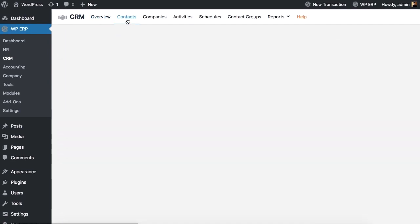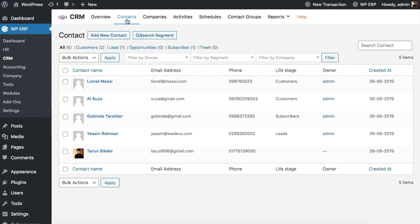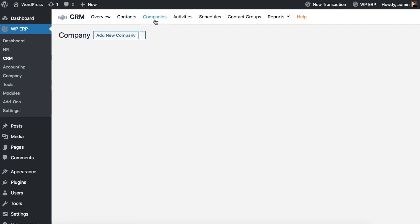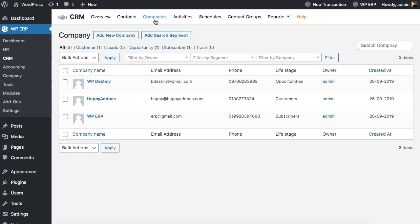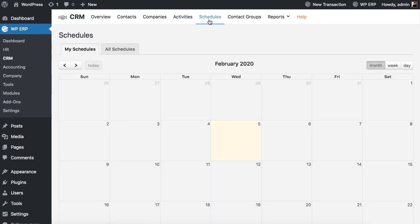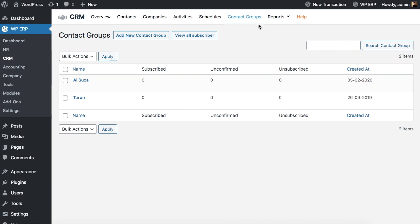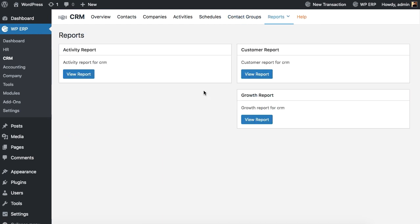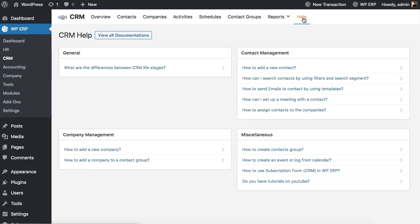Manage your customer contacts. Add as many companies you like. View and monitor activities. Set and overview schedules in one place. Add a new contact group or view subscribers. Generate activity, customer and growth report. And the Help tab has all the CRM-related documentation for your better understanding.